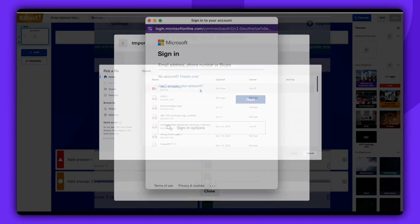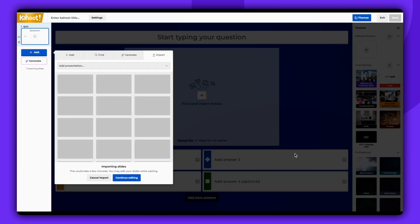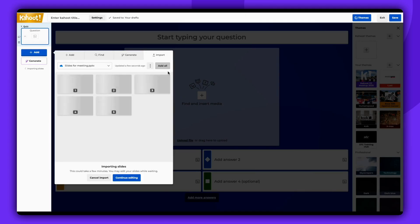Since we're already logged in, we can choose the desired PowerPoint presentation from our OneDrive and add it to the Kahoot. As you can see, the selected presentation is now synced with the Kahoot.